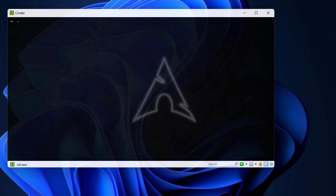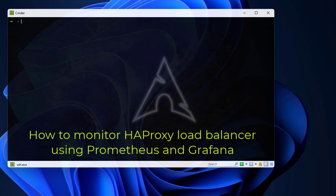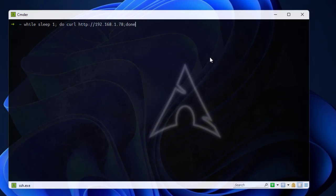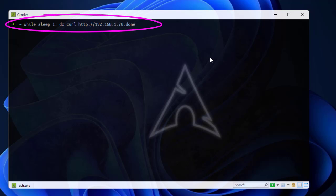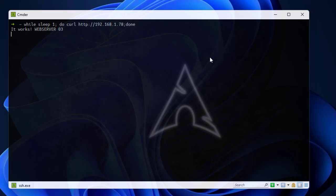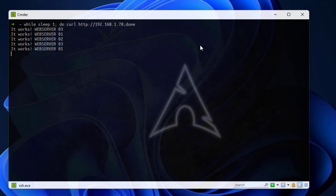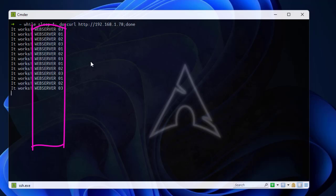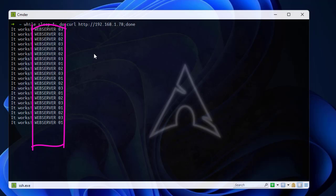Hello YouTube and welcome to another load balancer tutorial. Today I'm going to show you how to monitor HAProxy using Prometheus and Grafana. First, let's check if our HAProxy is still running. I'm using a small script to test if my three web server backends are actually running by querying the HAProxy server. As seen in my previous videos, the round-robin algorithm is working just fine.